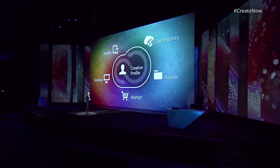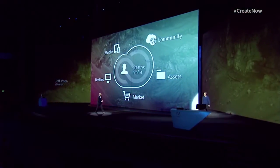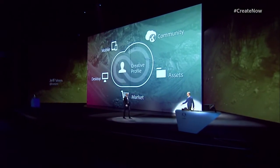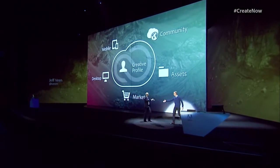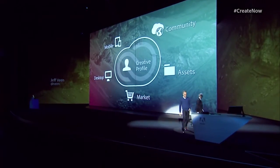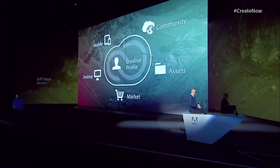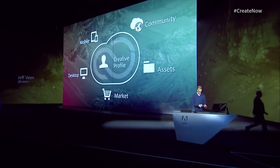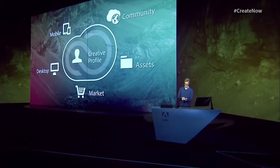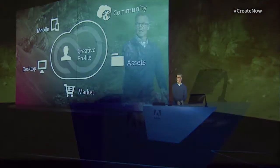So let's start the day by taking a look at your creative profile. I'd like to invite up Jeff Veen to get us started. Hello everybody, you doing alright? It is an absolute thrill to be here.